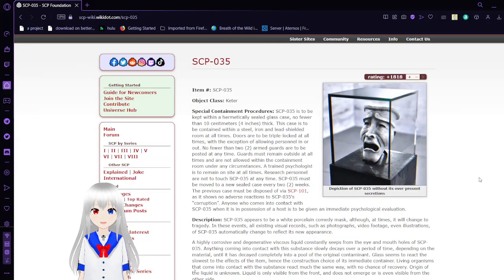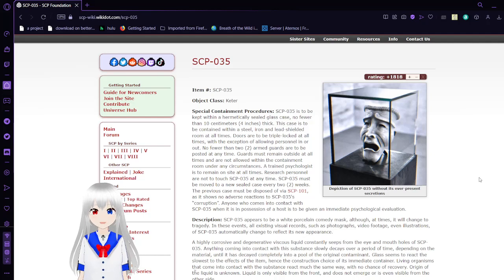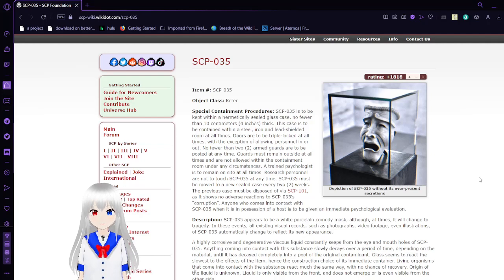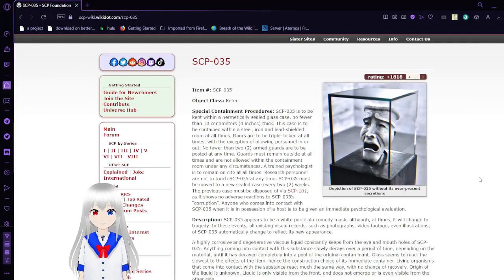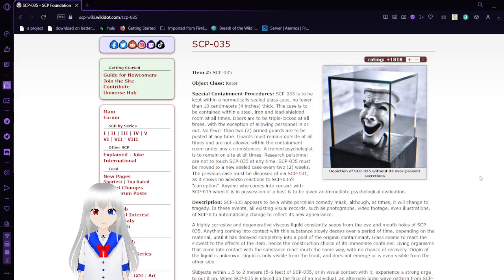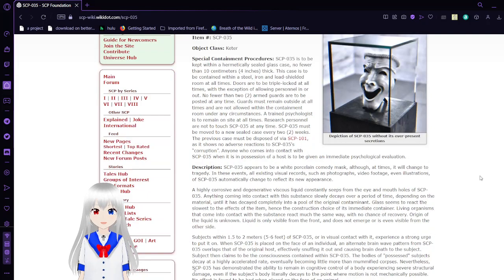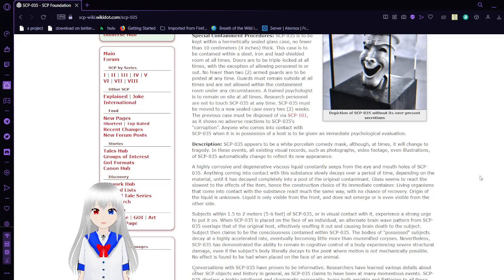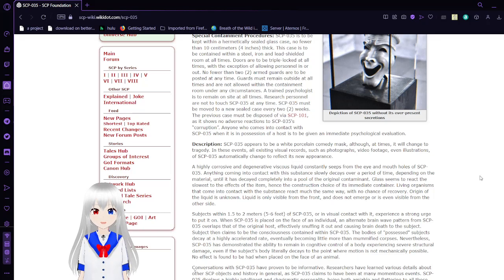Special containment procedures: SCP-035 is to be kept within a hermetically sealed glass case, no fewer than 10 cm or 4 inches thick. This case is to be contained within a sealed iron and lighted shield in room at all times. Doors are to be triple locked at all times with the exception of allowing personnel in or out. No fewer than two armed guards are to be listed at any time. Guards must remain outside at all times and are not allowed within the containment room under any circumstances.